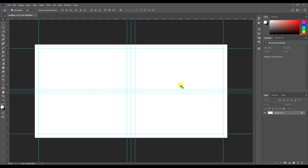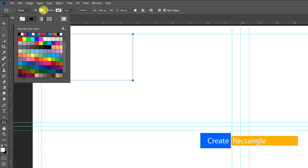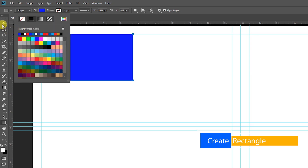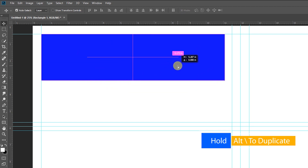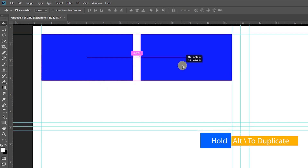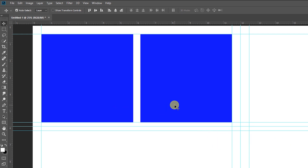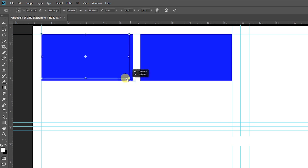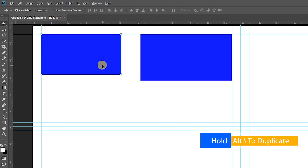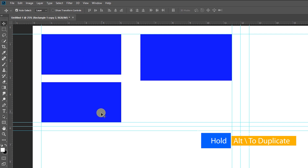If you want to create this, we will select the rectangle tool, stroke off, fill, and choose a rectangle box.